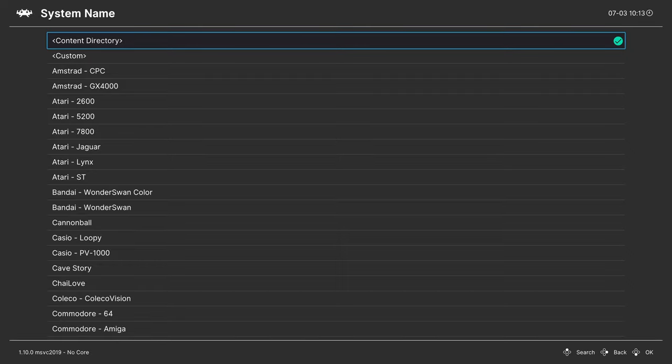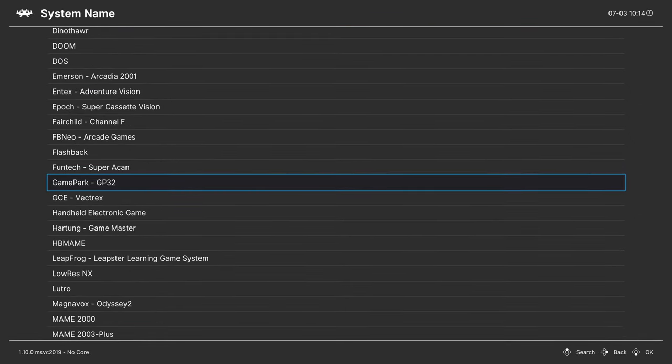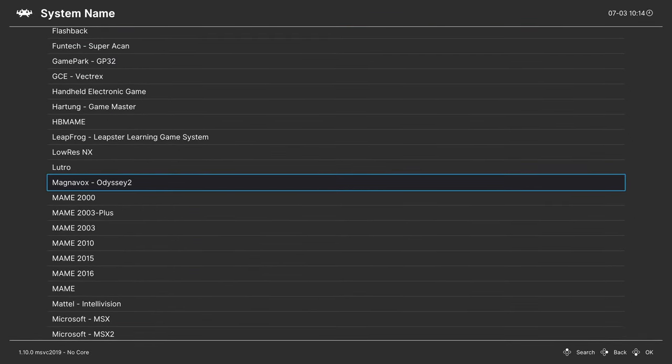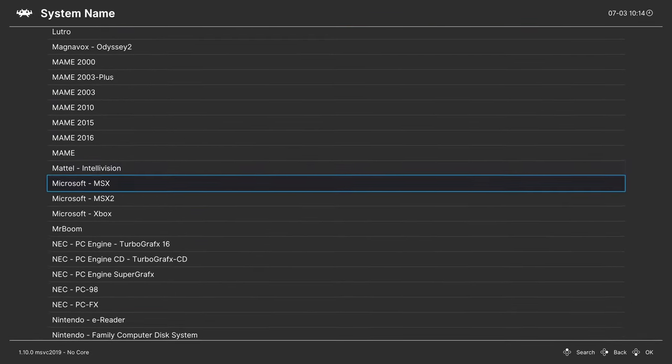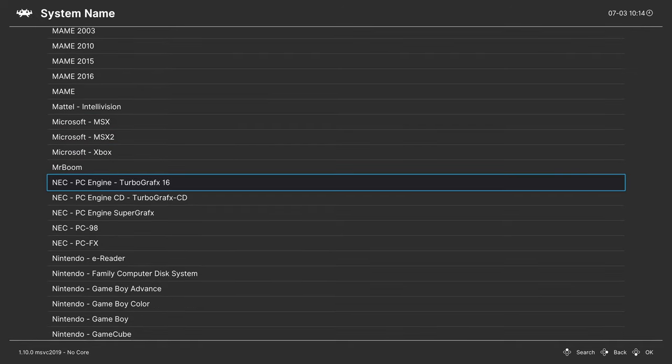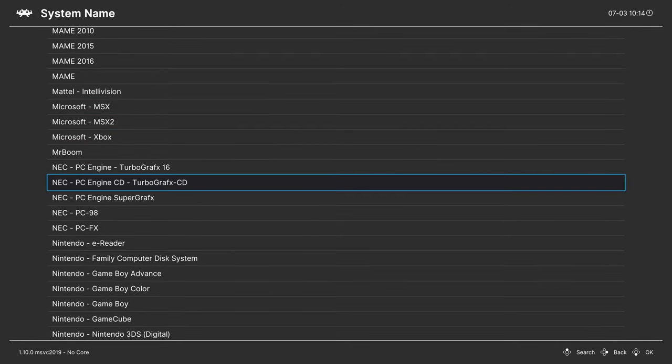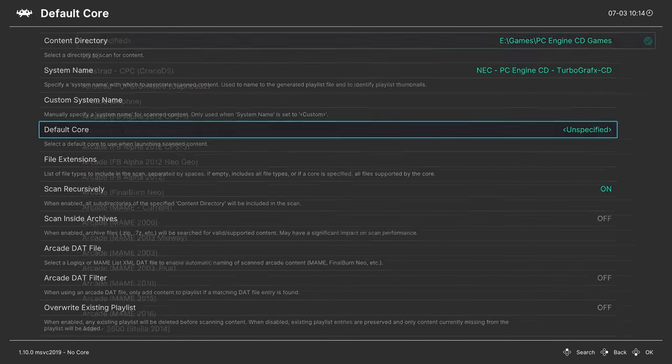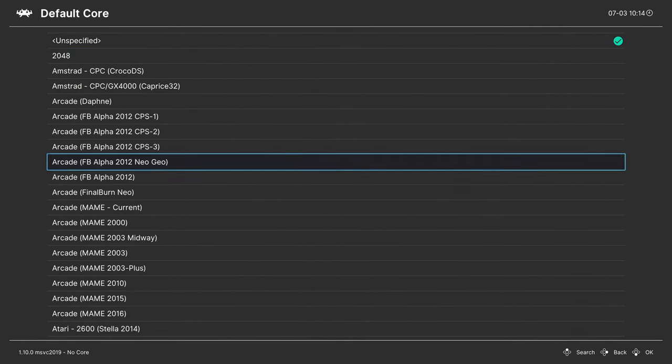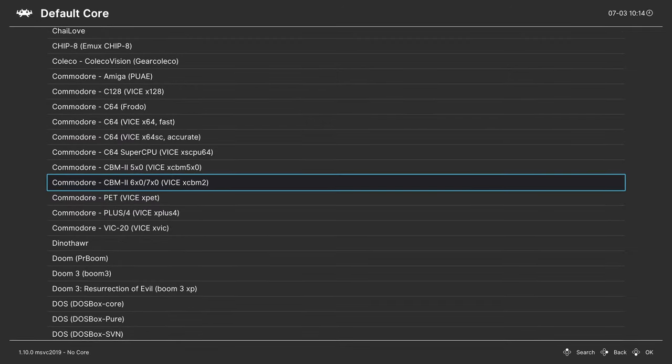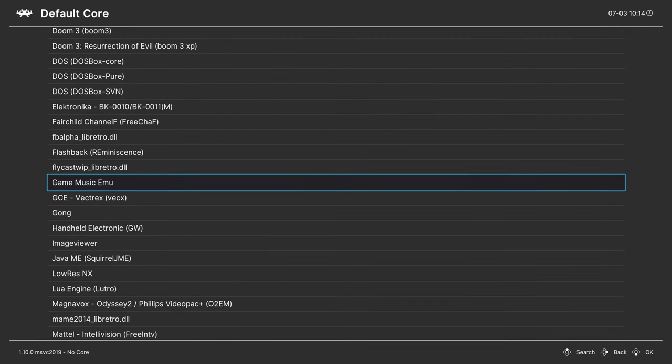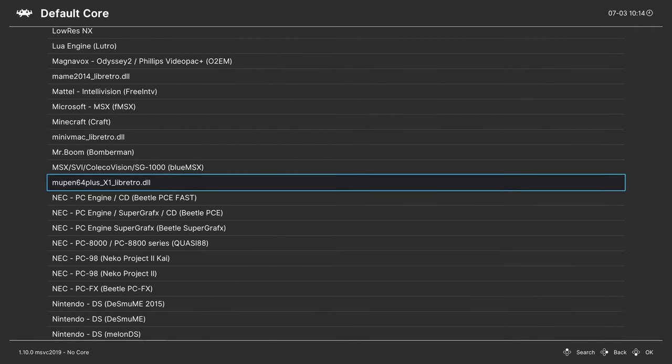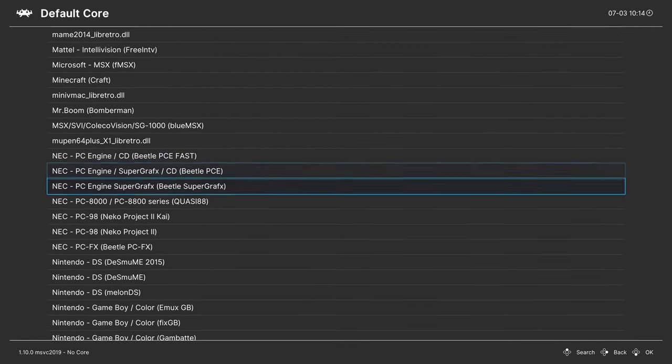System name. For this example, I'm doing PC Engine CD. So we're going to go down here to PC Engine CD TurboGrafx-16 CD. Default core. I like to use PC Engine SuperGrafx, Beetle SuperGrafx.